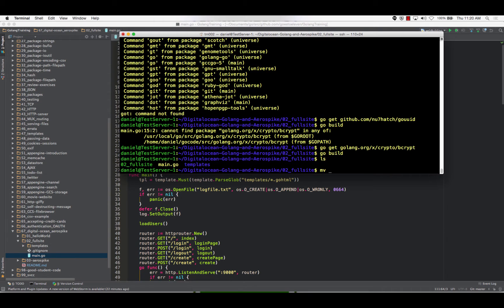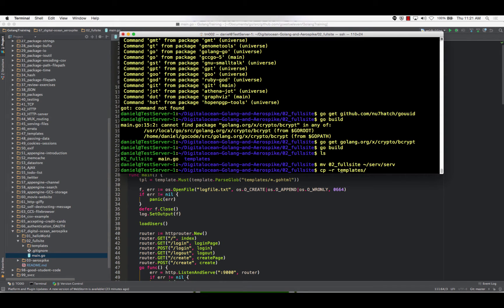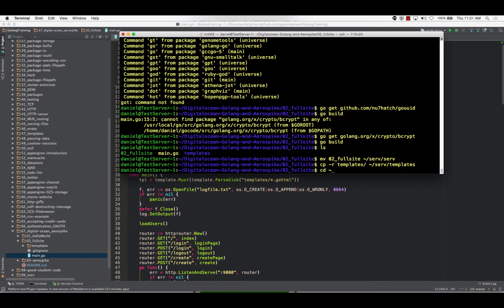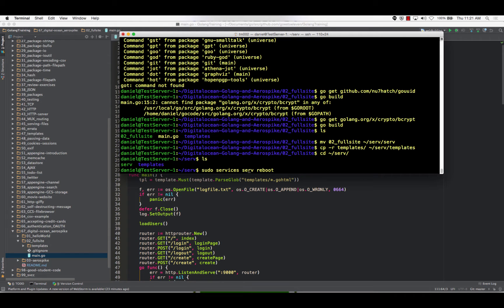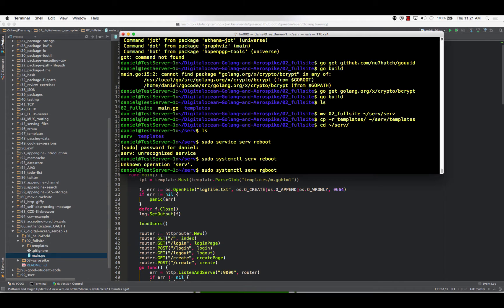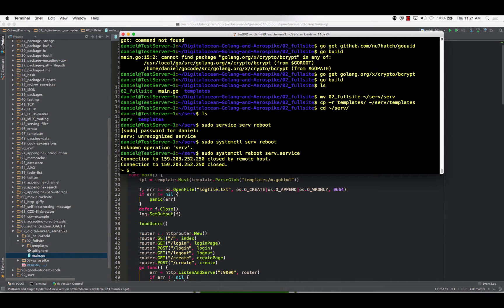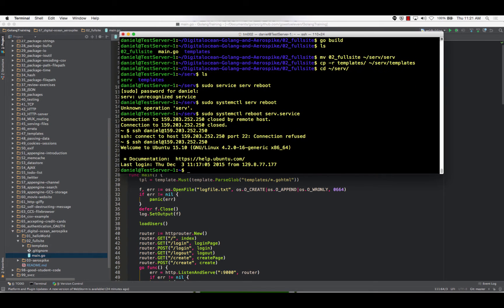Alright, so I got this. Let's move your two full site over to the serve folder, calling it serve because that's what our system D is configured to look for, and we're going to need this templates folder. So let's copy templates. If I'm moving an entire folder, I need the dash R. So copy templates over to serve slash templates.